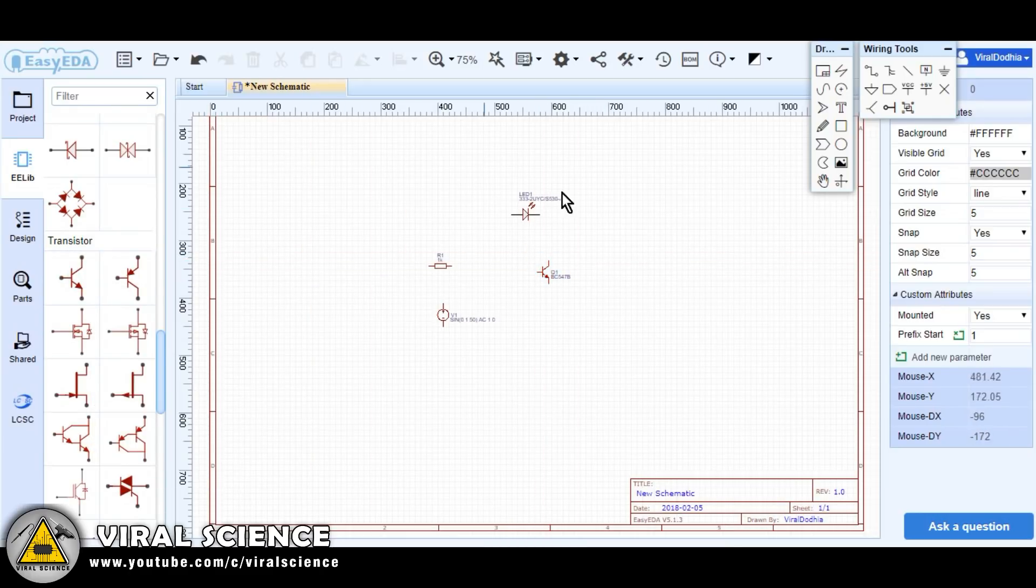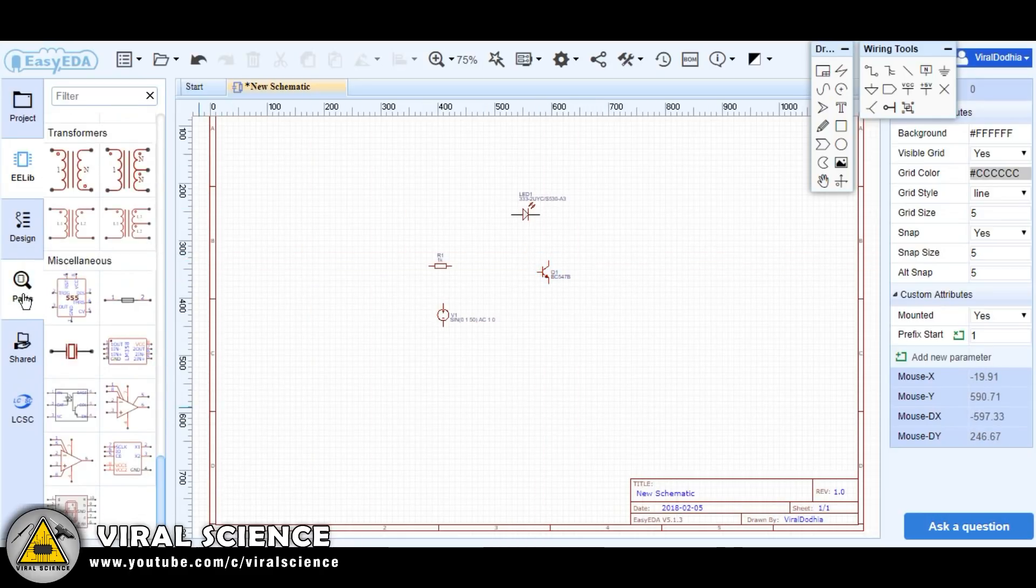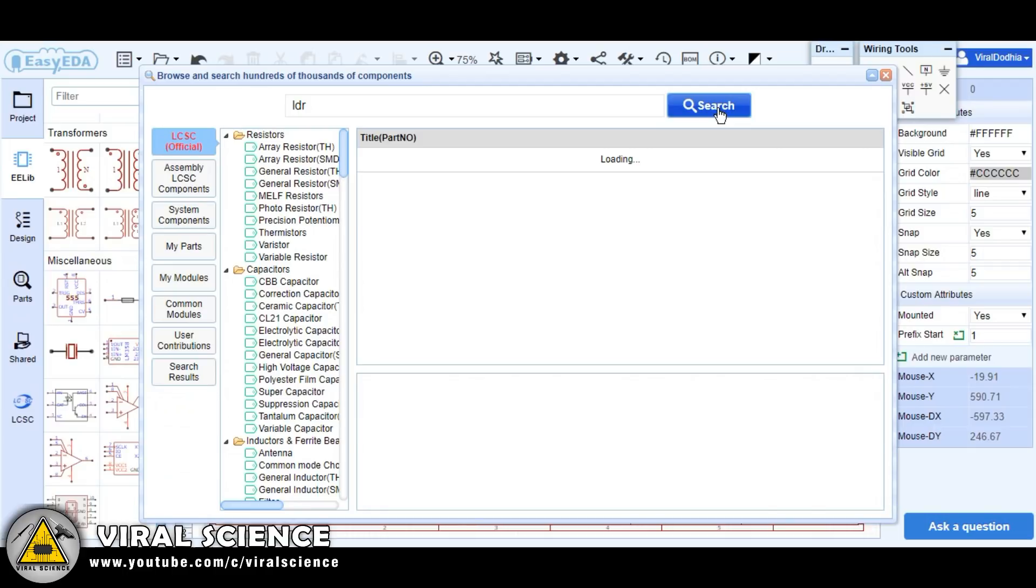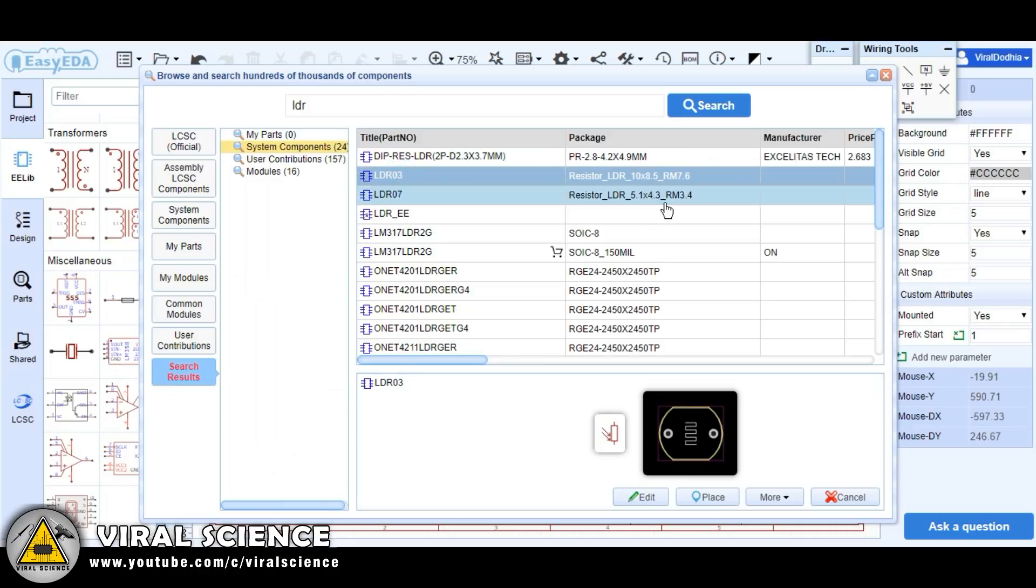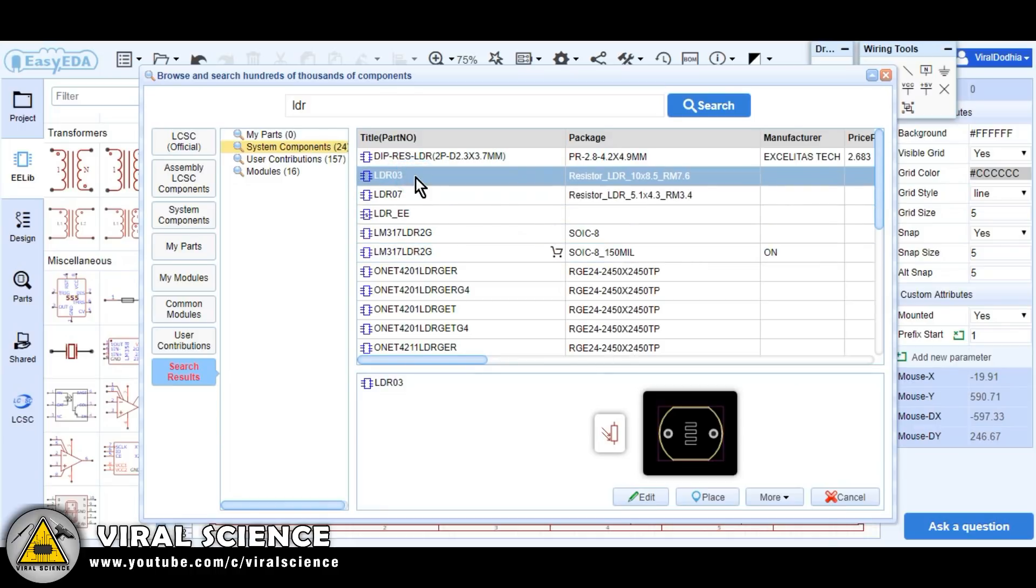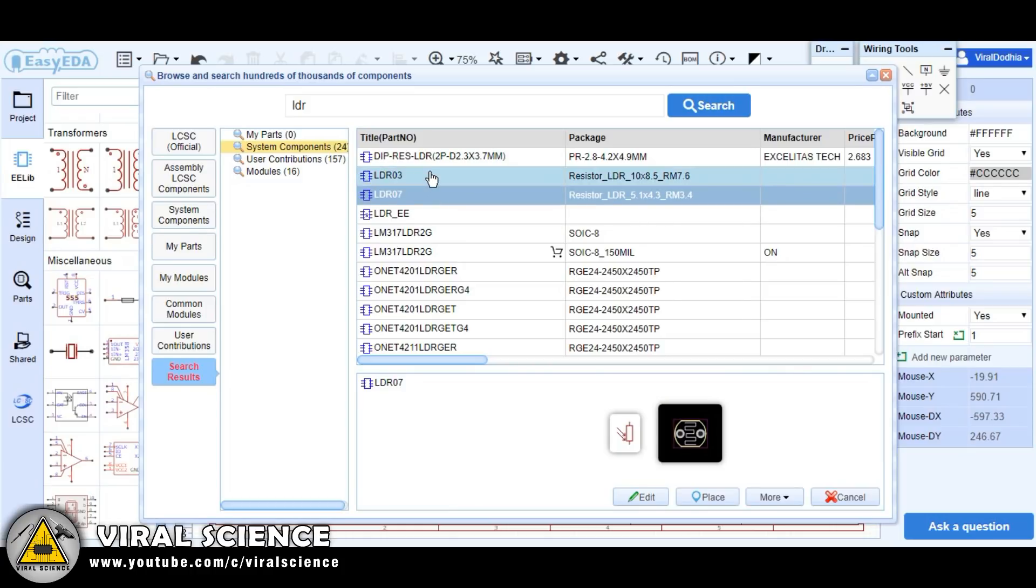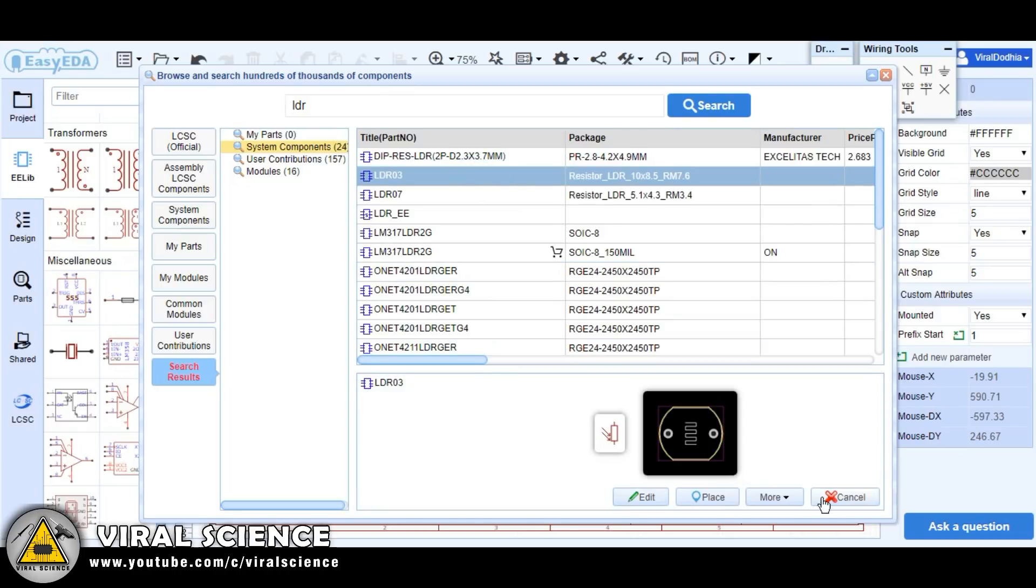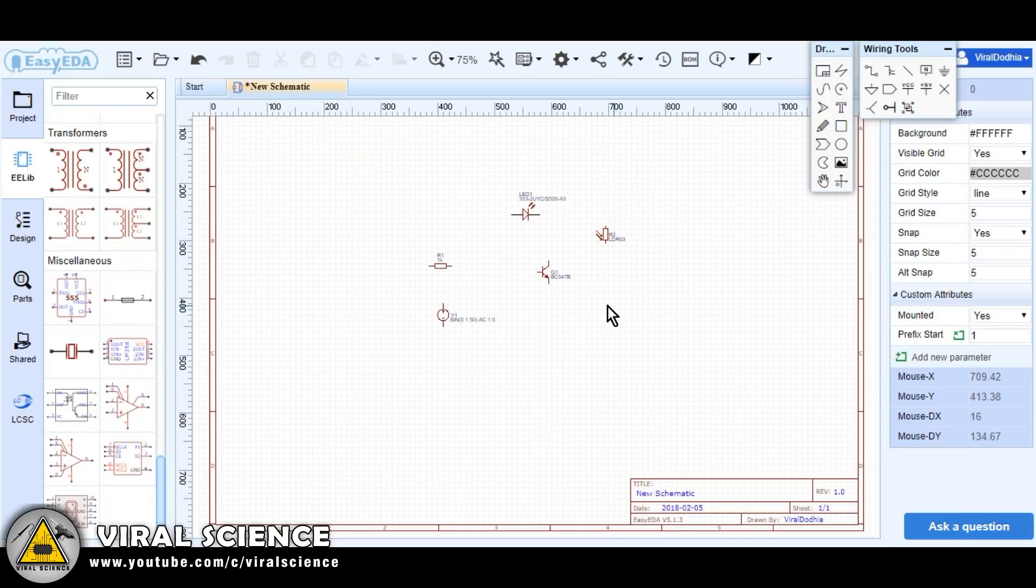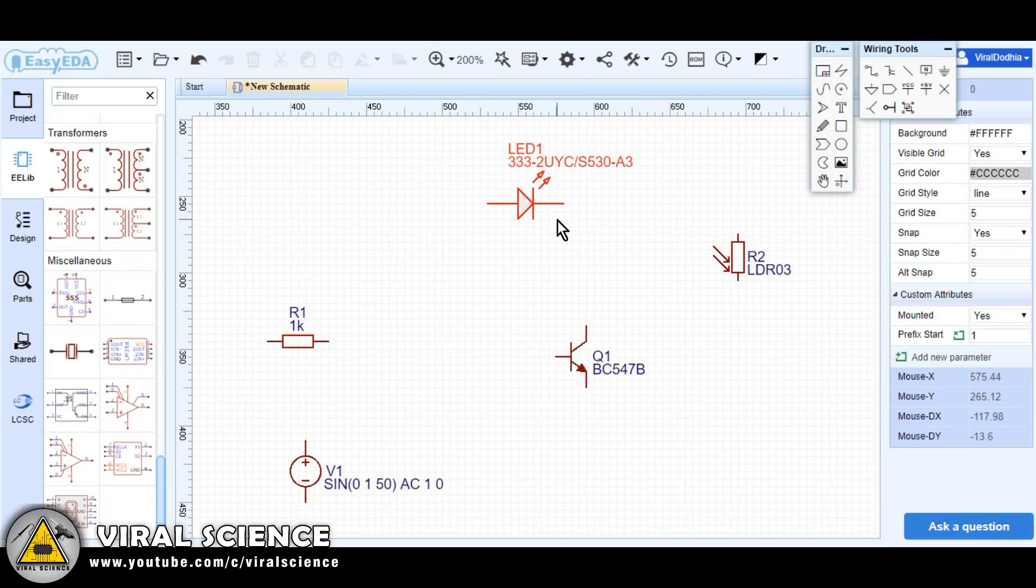For this project we are using power supply, a resistor, a LED, a transistor, but we couldn't find LDR in this list. So we will search LDR in this part section. Let's type LDR and enter the search button. Here we found few components of LDR of different sizes and variants. So select the one you want and click on the place button to place it on your workspace.